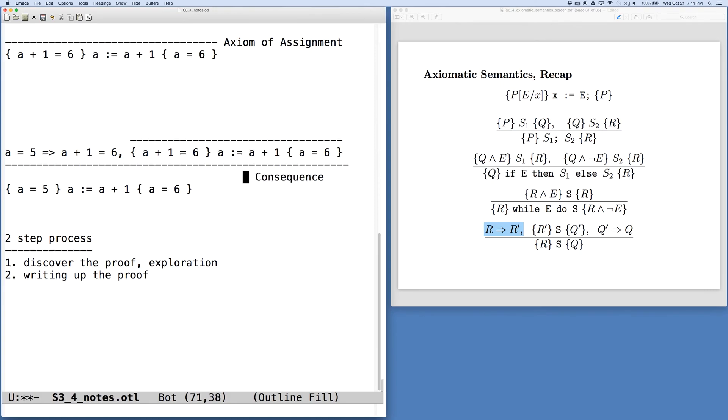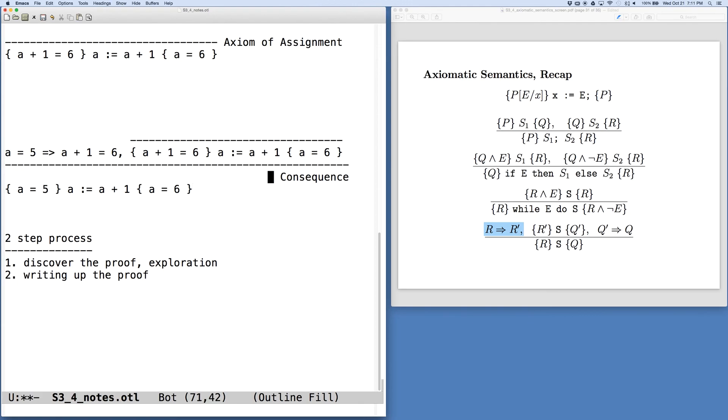And so now what we have is a proof tree. At the root, at the bottom, is the thing we really want to show, that given a precondition A equals 5, we execute this assignment, we get a postcondition A equals 6. And we see this happens in two steps. We have an application of the axiom of assignment, and then also an application of the rule of consequence.